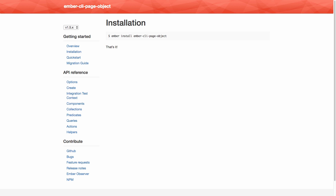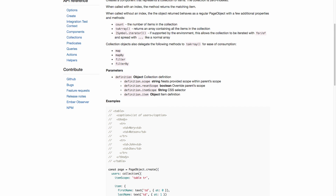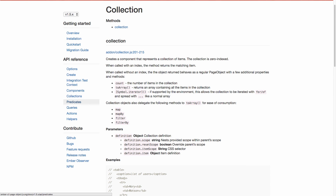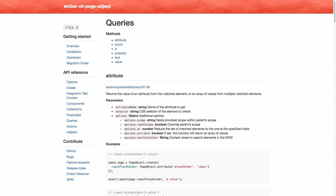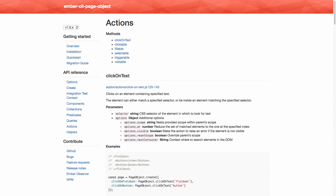Before we end, let me go through the documentation briefly. There's a lot to it. Under collections, you can see how to use a list of things in your DOM. Predicates let you do things like check if something is visible or hidden — and note that this checks whether something is present in the DOM, not just hidden by CSS, so it can mean two different things. Queries let you check the count, grab text or input values, or check element properties. Actions cover clickable, fillable, click on text, and a few other options.